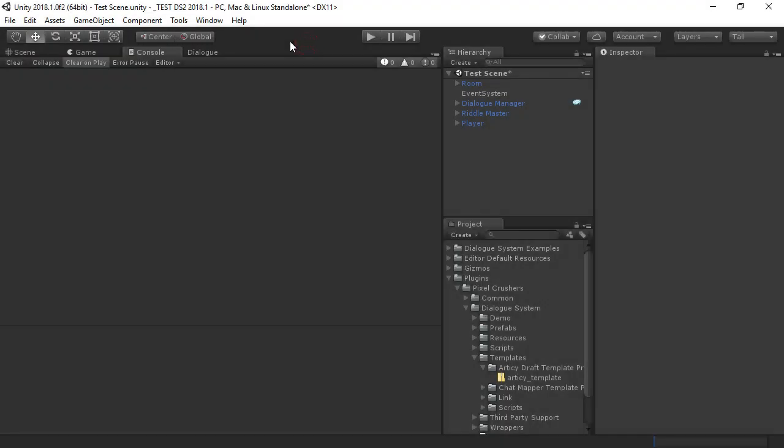This video demonstrates how to import Articy Draft content into the dialog system. The easiest way to start is by using the Articy Draft Template project located in Plugins-Pixel Crushers-Dialog System-Templates-Articy Draft Template Project.